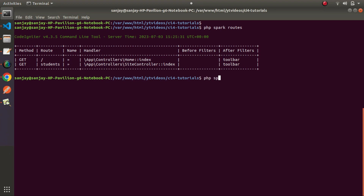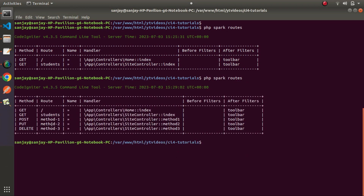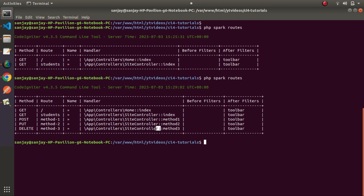Back in the terminal, I'll type php spark routes and press enter again. Now in this tabular format we can see our landing page, students route, method1, method2, and method3. The first column shows the HTTP method — GET, GET, POST, PUT, and DELETE request types. These routes are calling Site controller, and the first one uses the Home controller. If any route uses filters, the before-filters column will show those values.